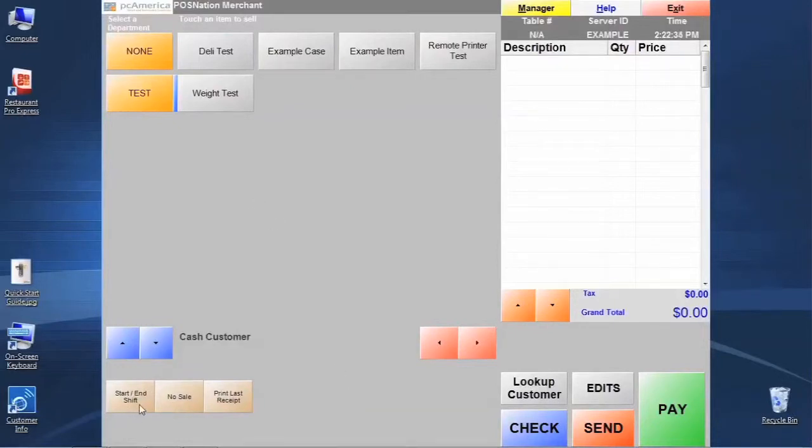So the first one here is the start end shift. You saw me do this a minute ago. This is calling a function out in the system.